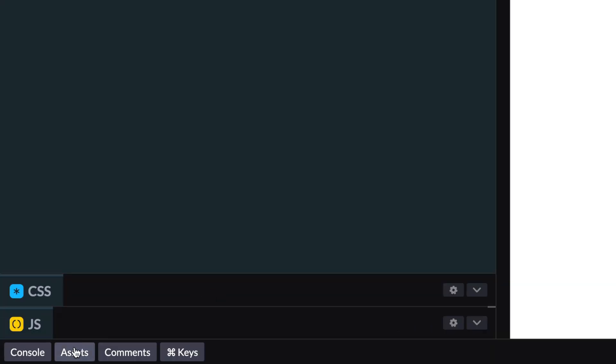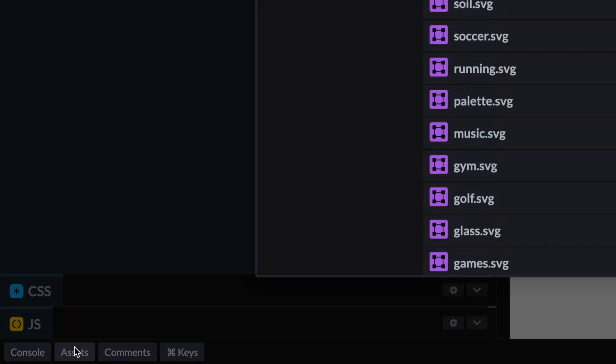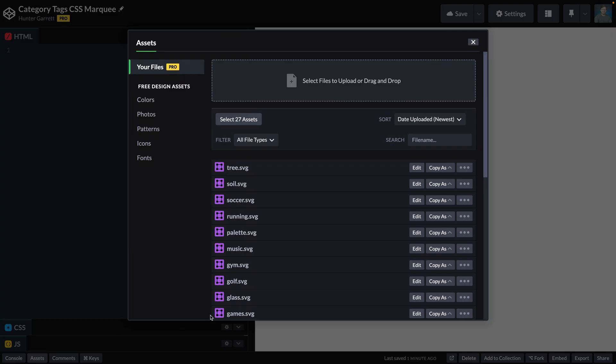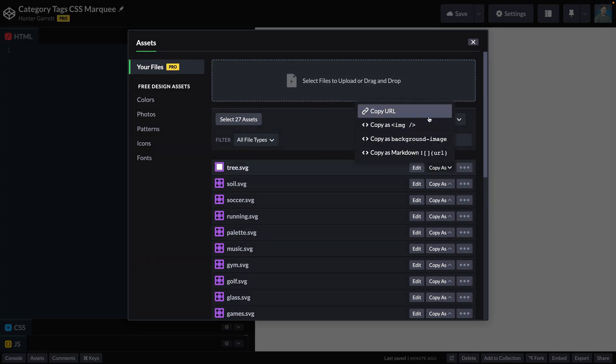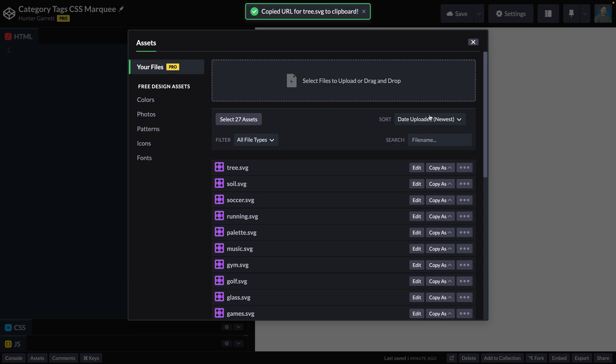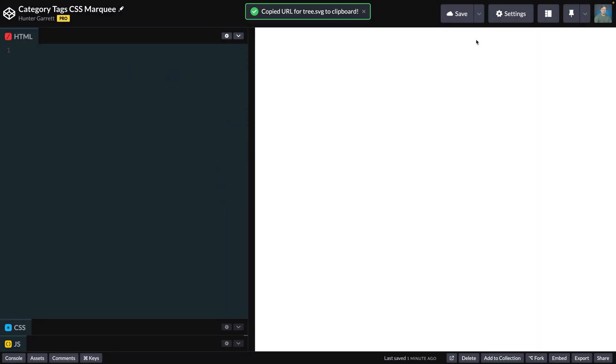To save time, I uploaded all the icons for this tutorial to CodePen so I could quickly link to them later. You can find additional free icons linked in the video description. With that out of the way, let's start with the HTML.